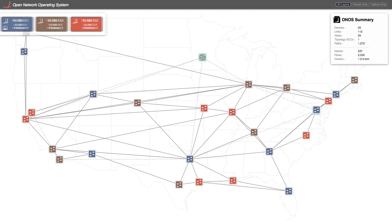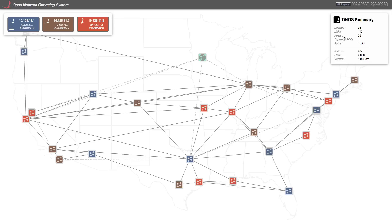In the upper left of the view, we see ONOS instances. It is easy to see which instance controls which switch by looking at the color. For example, these blue switches are controlled by this blue instance. In the upper right overview pane, we see some high-level summary information, including the number of intents and flows that are active.